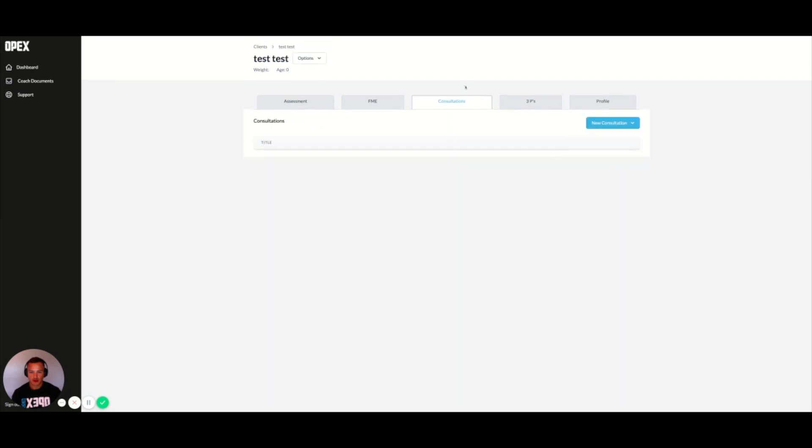and then you'll have a running list of consultations here where you can always view and edit those consultations on an ongoing basis.